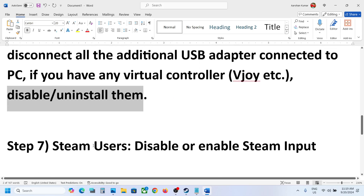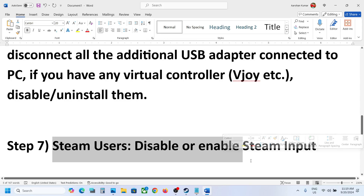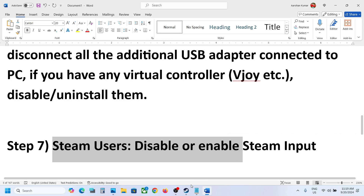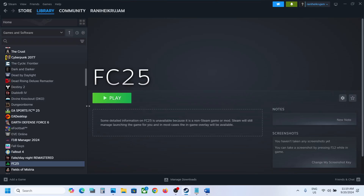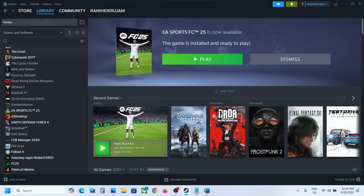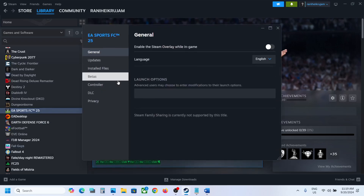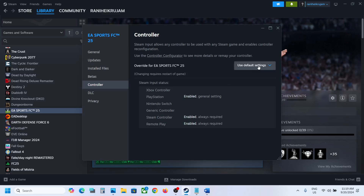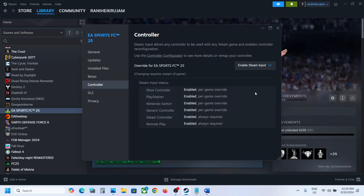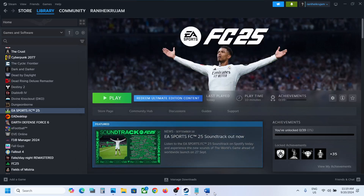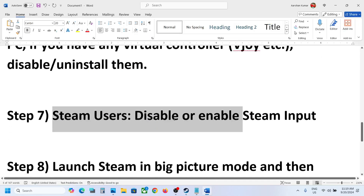This next step is for Steam users: disable or enable Steam Input. Go to Steam, right-click on the game, select Properties, go to the Controller tab, and select 'Disable Steam Input.' Launch the game and check. If that does not work, try 'Enable Steam Input' and check which one works for you.